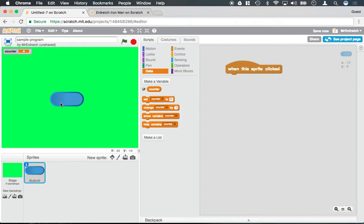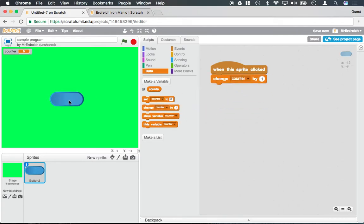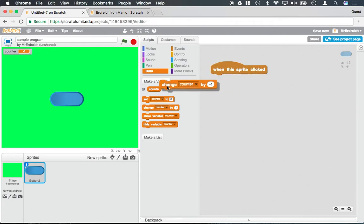So let's say, for example, I want this button to add 1 to the counter every time I click on it. So I have a When This Sprite Is Clicked block, and if I said Change Counter by 1, every time I click on this button, the counter goes up. If I said Change Counter by negative 1, the counter would go down into negatives. And if I said Set the Counter to 0, the counter would actually go ahead and set to 0.